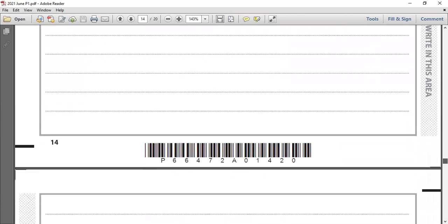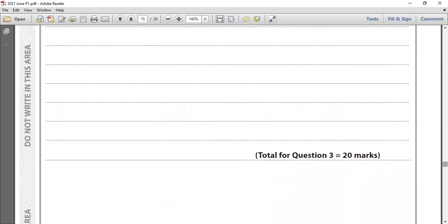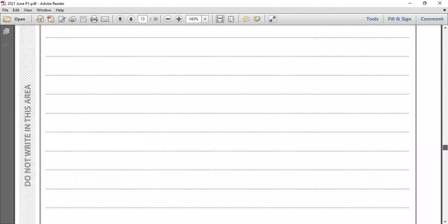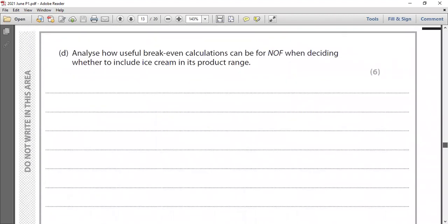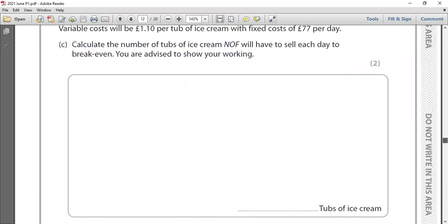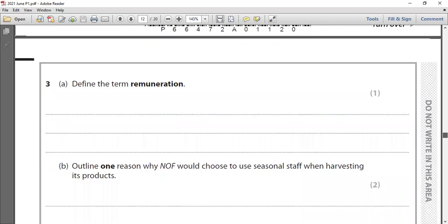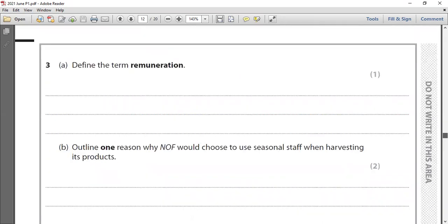Today we discussed Question 3 of this paper. We covered a nine-mark question on primary and secondary research, a six-mark question on the usefulness of break-even for ice cream, the break-even calculation for ice cream tubs, the outline question on why seasonal staff are used during harvesting periods, and the definition question on remuneration. In the next session, we'll do Question 4 — the last question of this paper — which includes the 12-mark question. See you then!